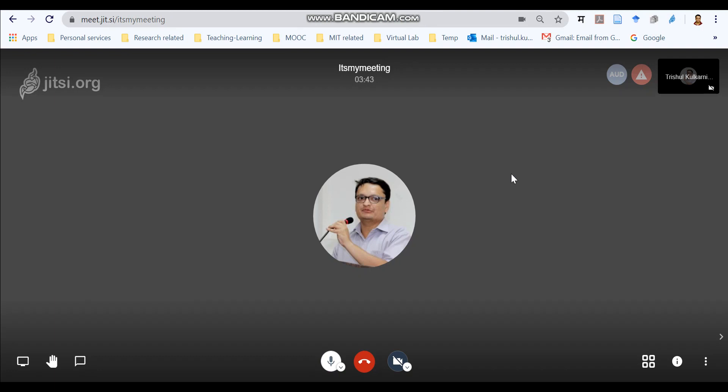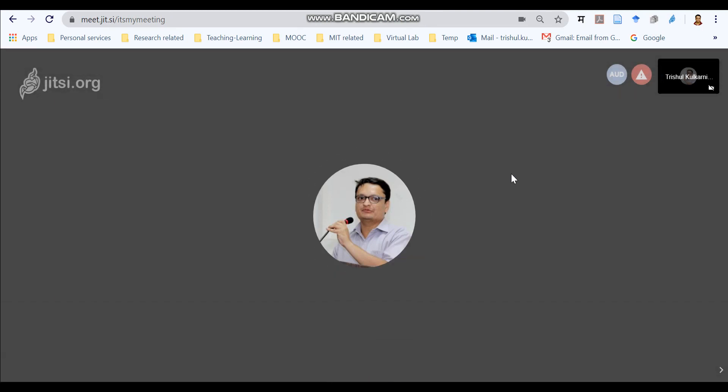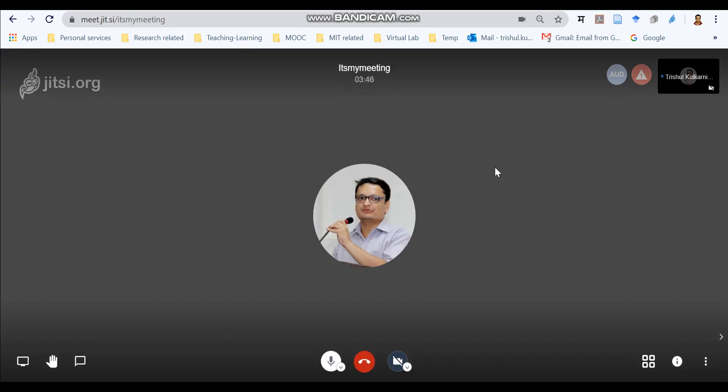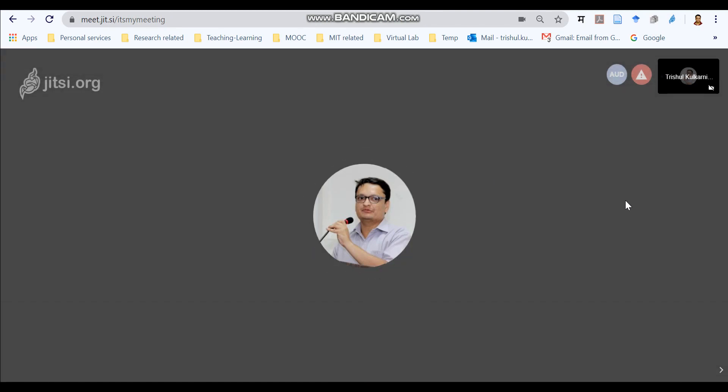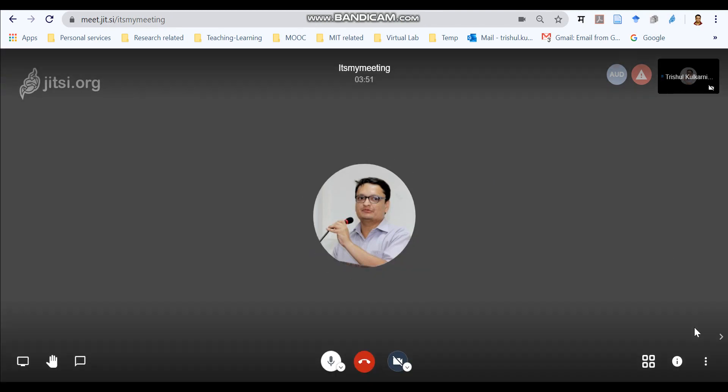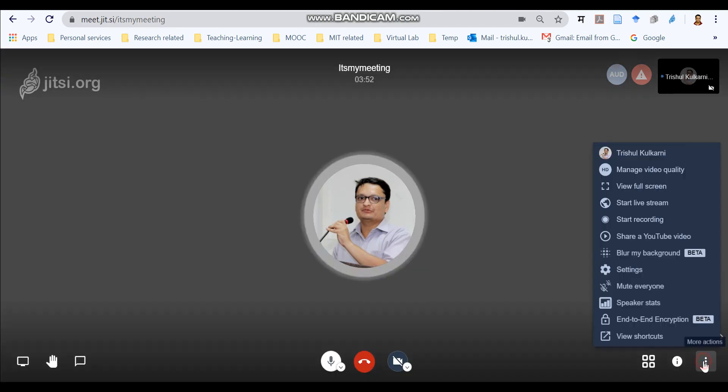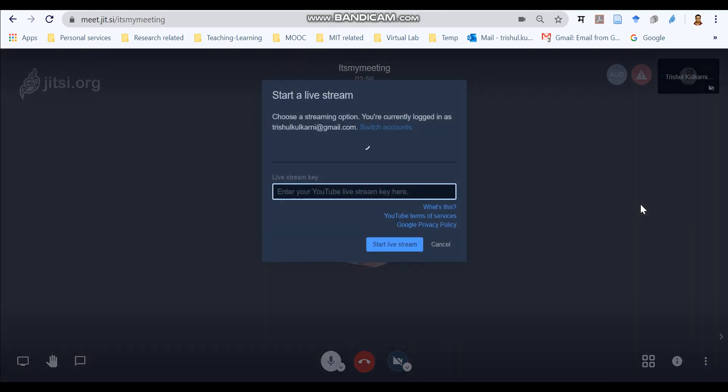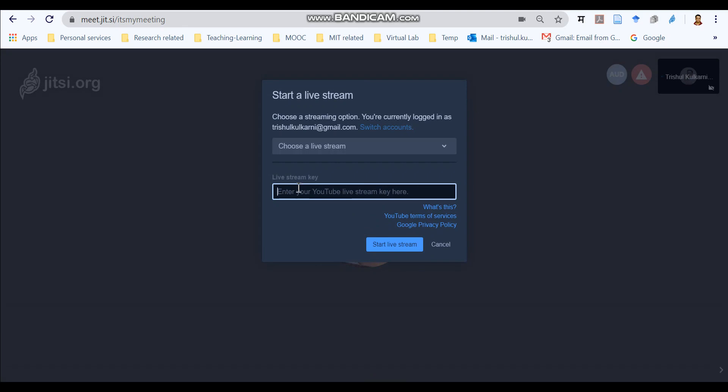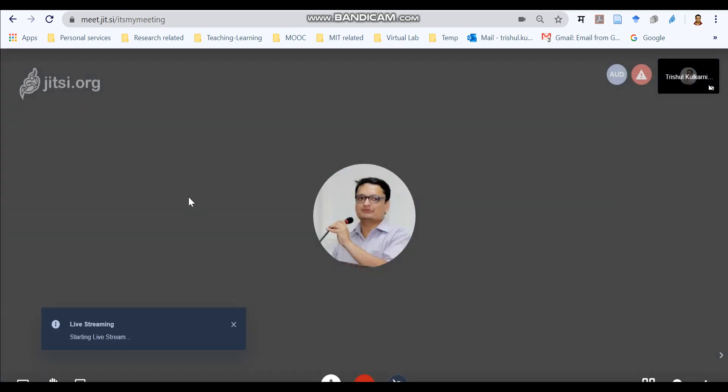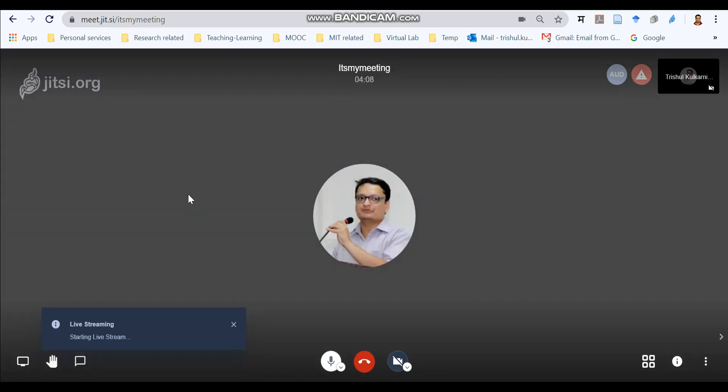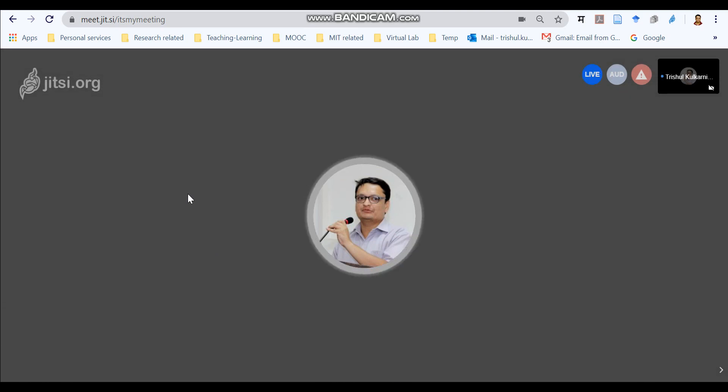Now step number four, to connect your Jitsi meeting with the YouTube live stream. For which, select the option start live stream. Now I have already copied that live stream from the YouTube live and I will paste it over here. And now it will start the live stream.